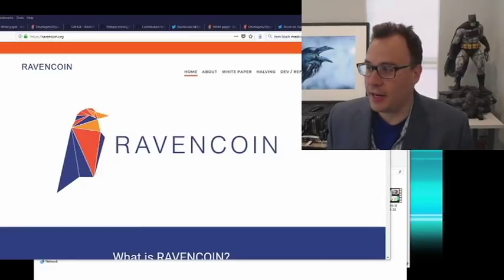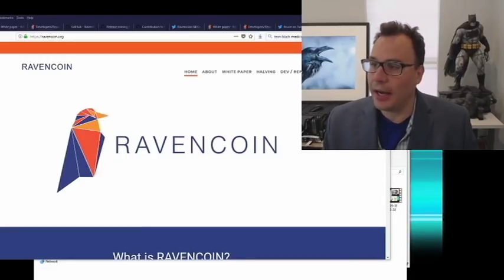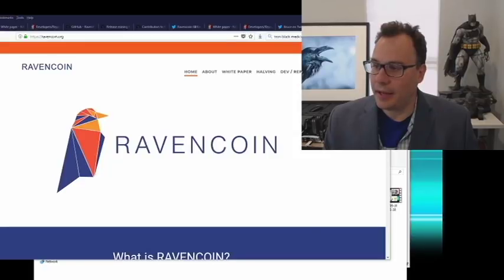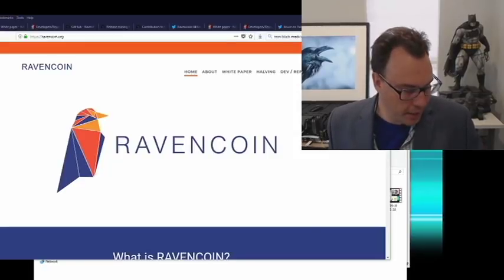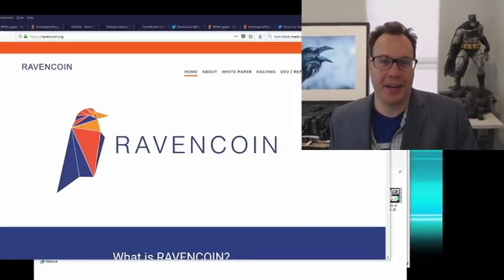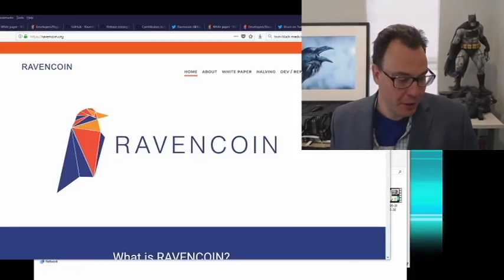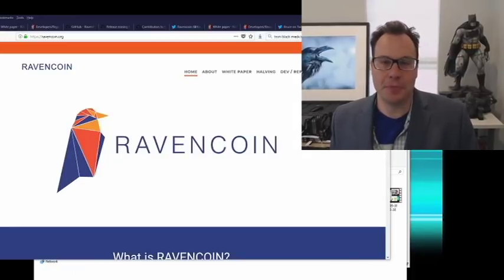Hello. Today's topic will be Ravencoin. I did a poll on what people wanted. This one was behind, but I think people from the Ravencoin community voted it up, so this will be the topic for today.